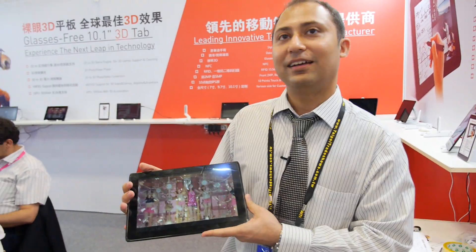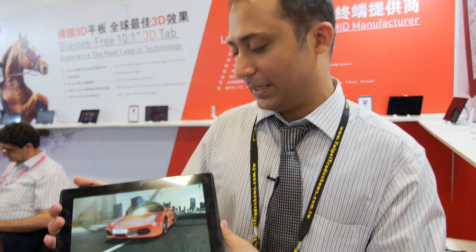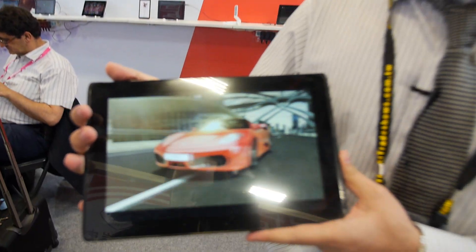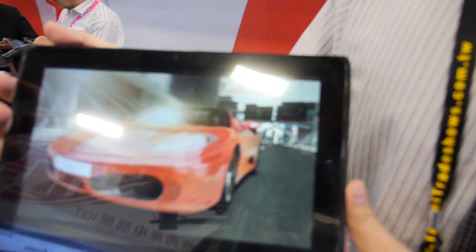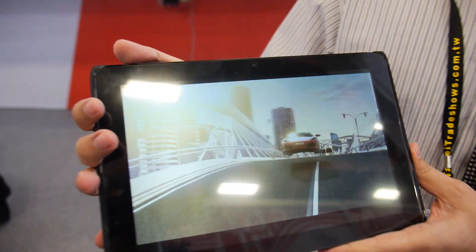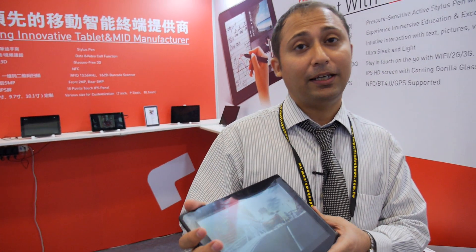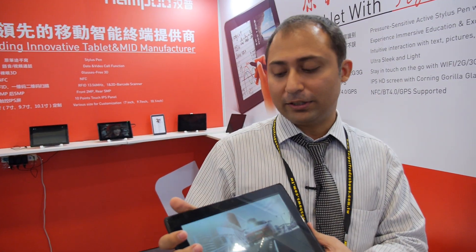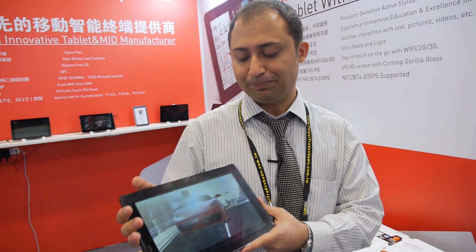I'm Poo. And I'm Snehesh. We are doing a Naked Eye 3D tablet. This is a 10.1 inch Naked Eye 3D. Right now, there is not a product like this in the market.